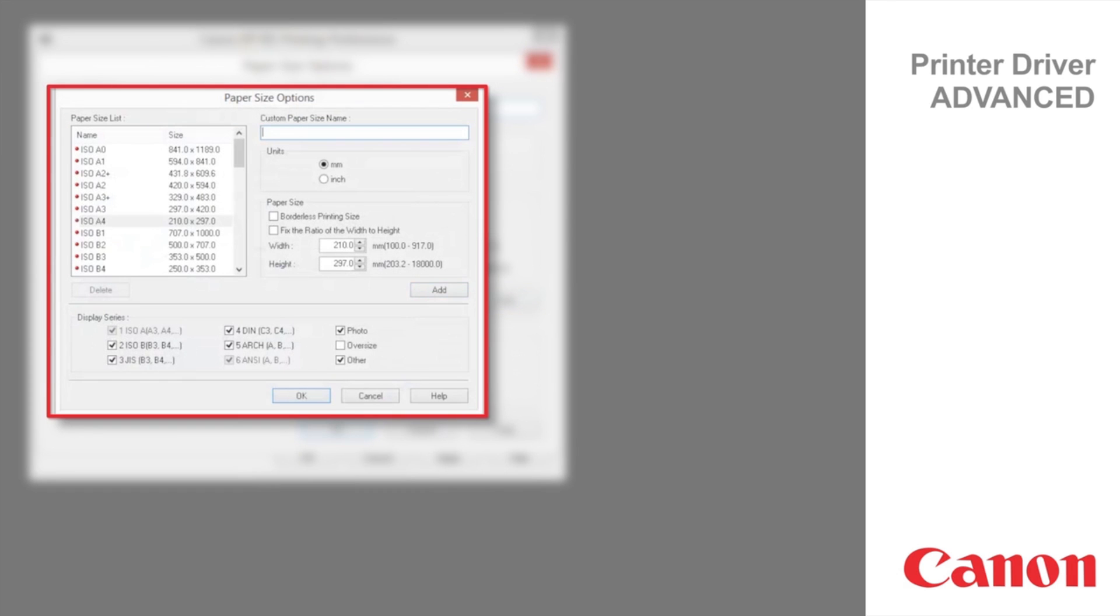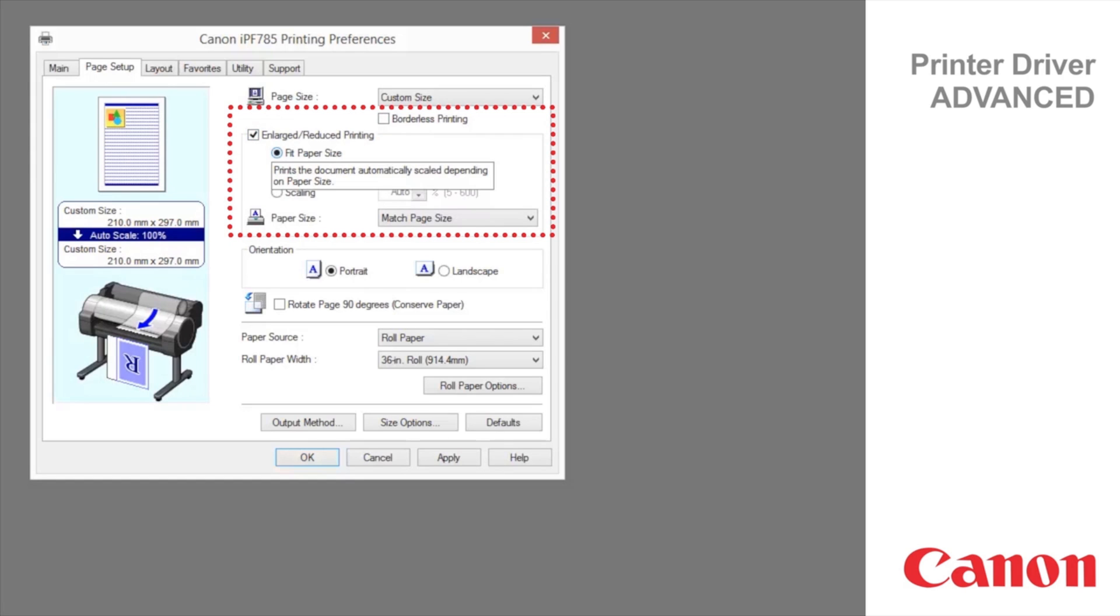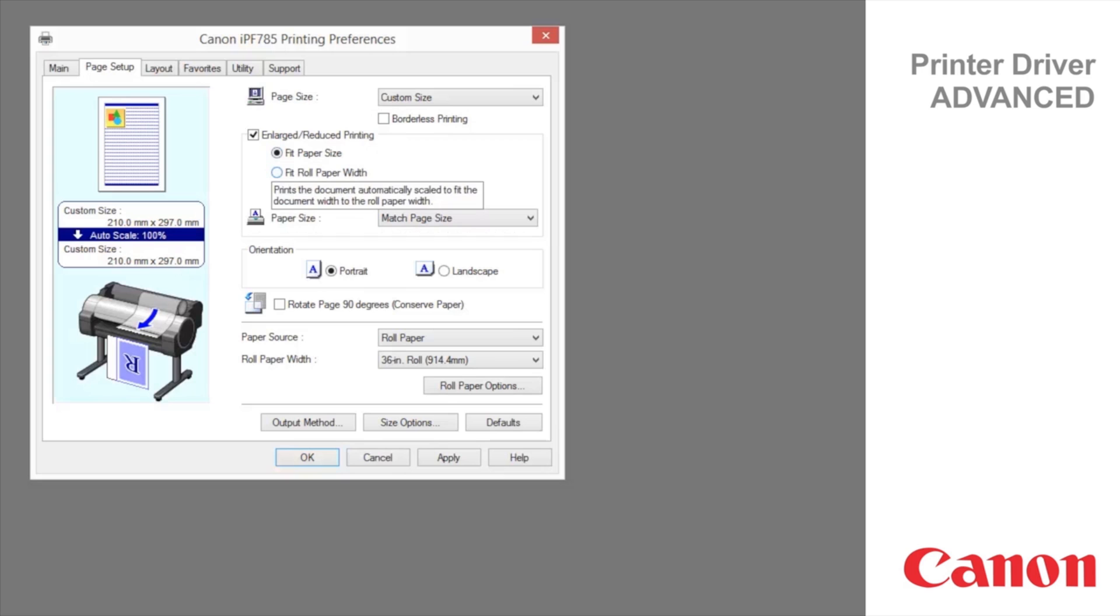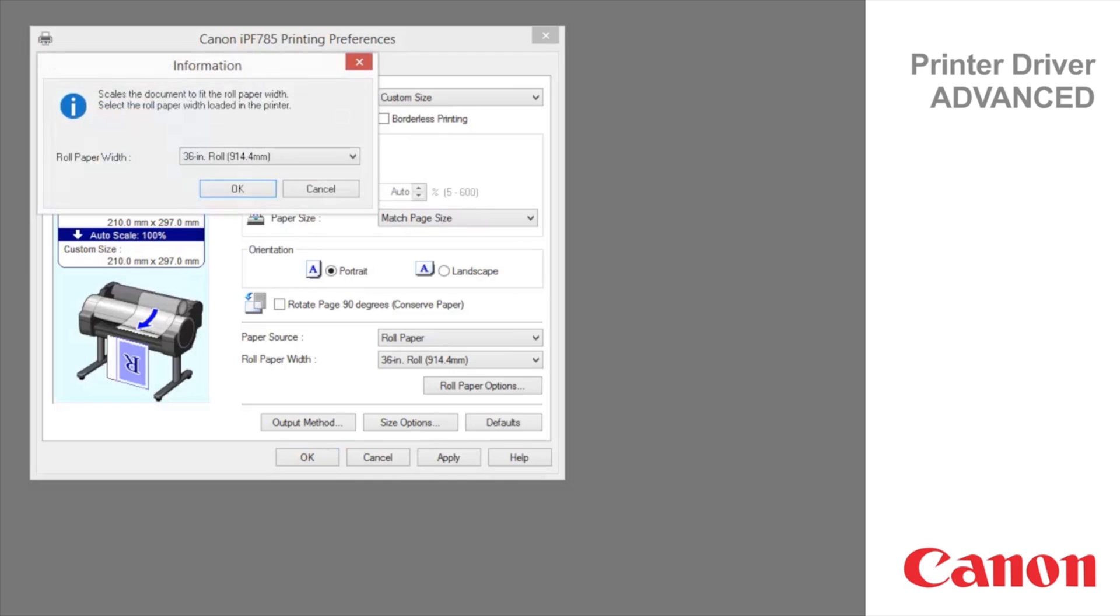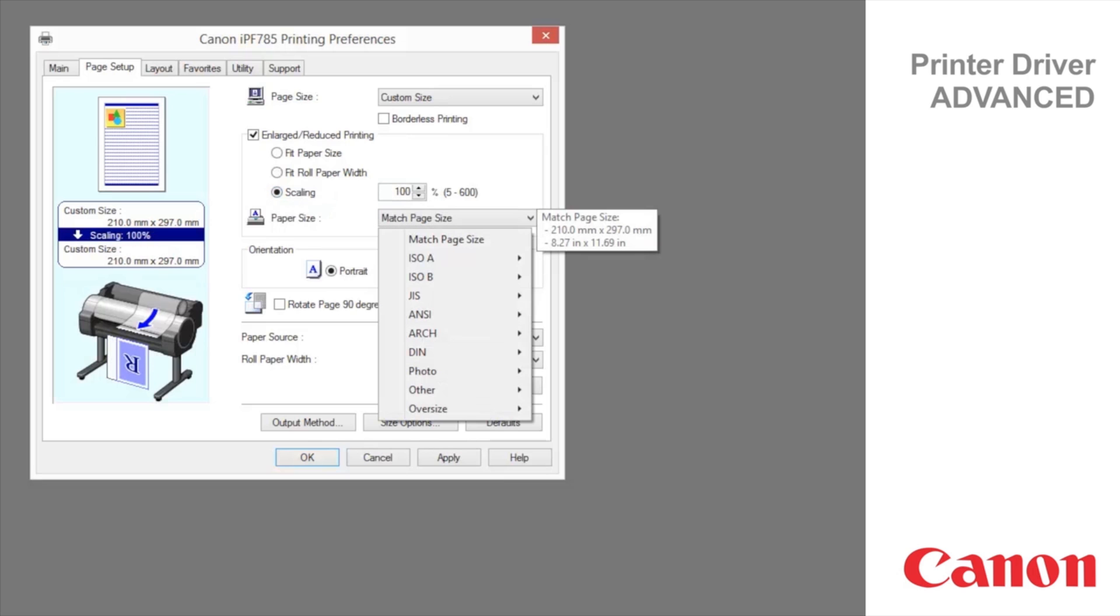Borderless printing is available if roll paper is selected in the paper source list. Choose from the following options when this setting is activated: borderless printing on paper of equivalent size, borderless printing by resizing originals to fit the roll width, or borderless printing at actual size.